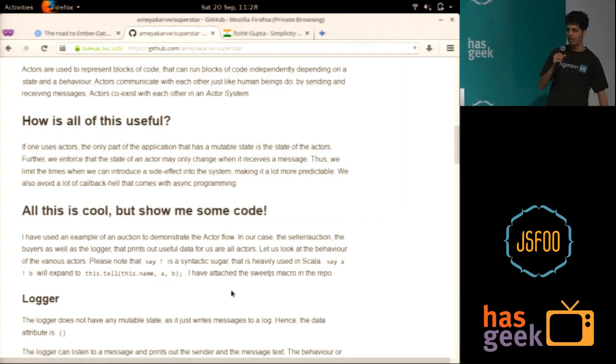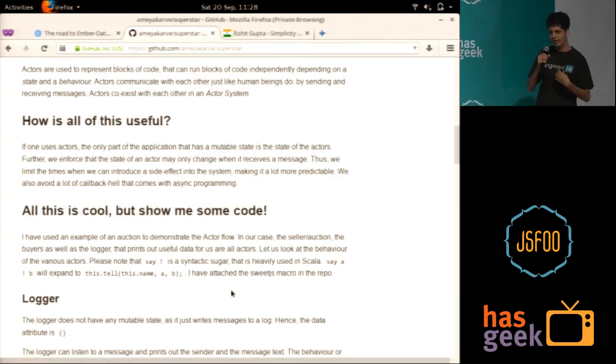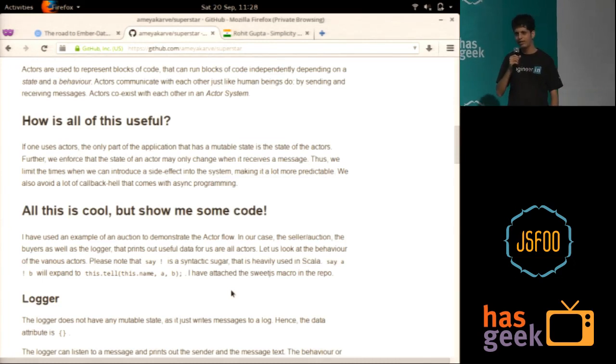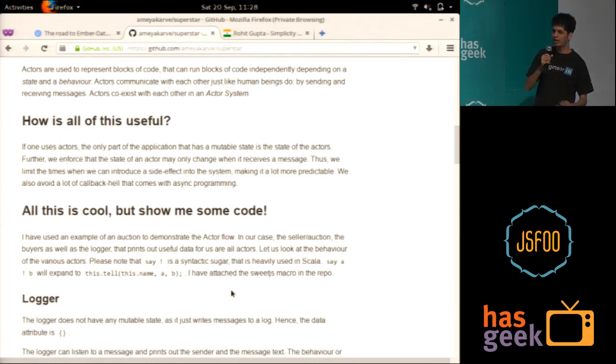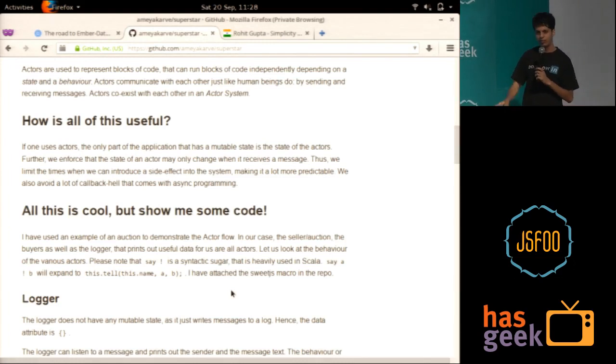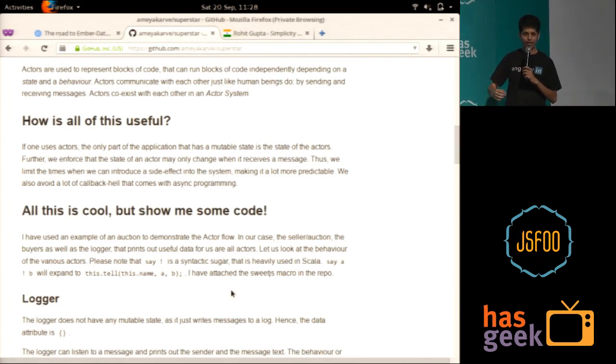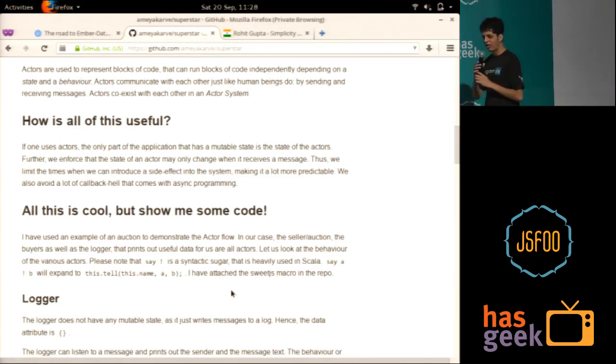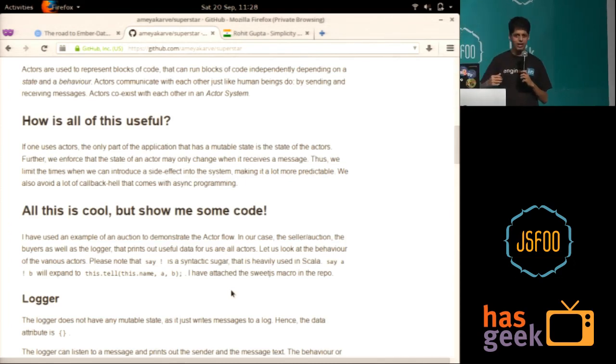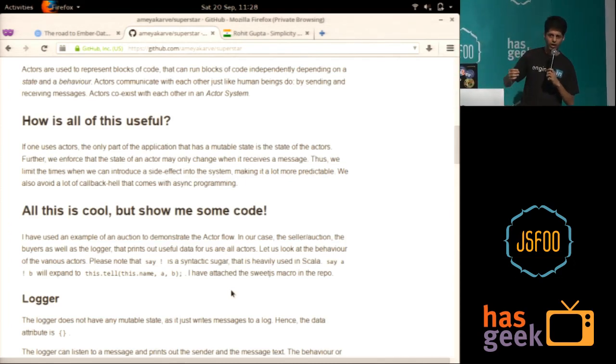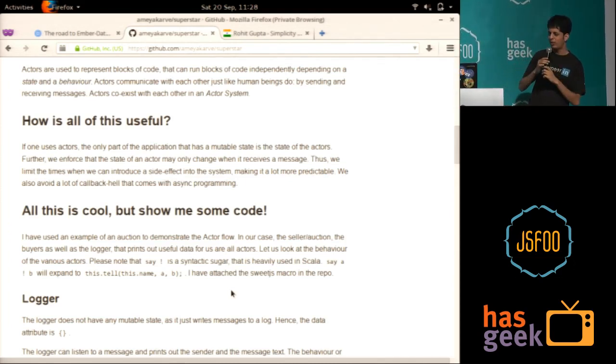The bidder only needs to know whether my bid, the bid that I'm making, is successful or not. The auction needs to keep track of stuff. Something like what is the minimum bid, what is the current maximum bid, and stuff like if there's a bid that's greater than the current bid, then what do I do?